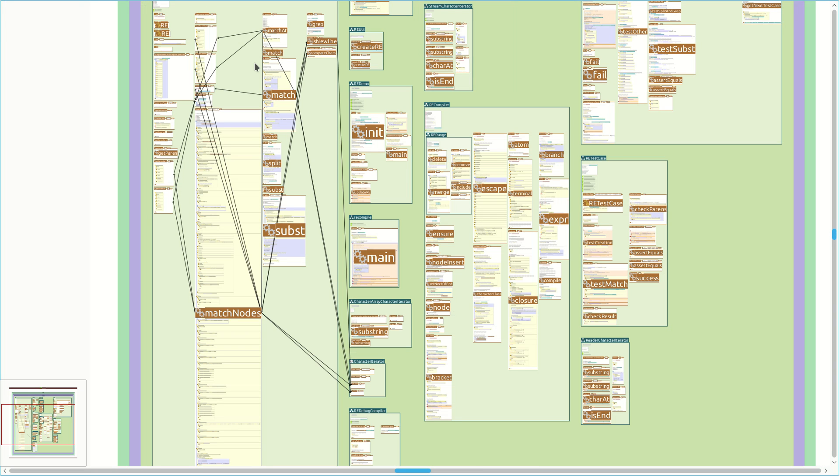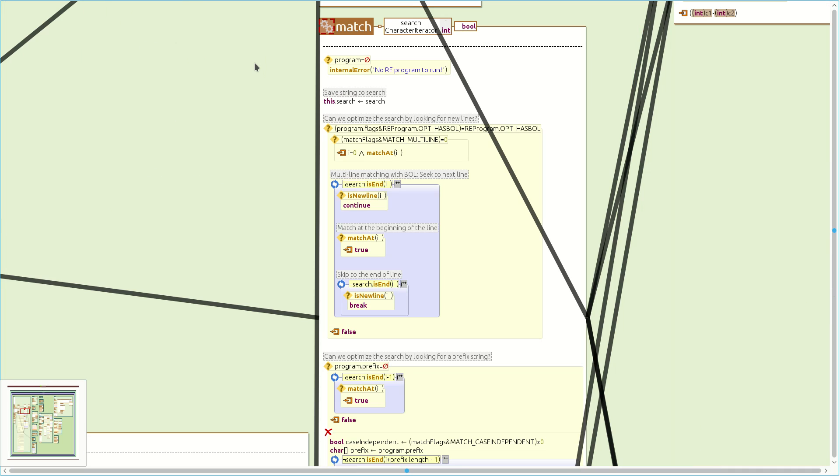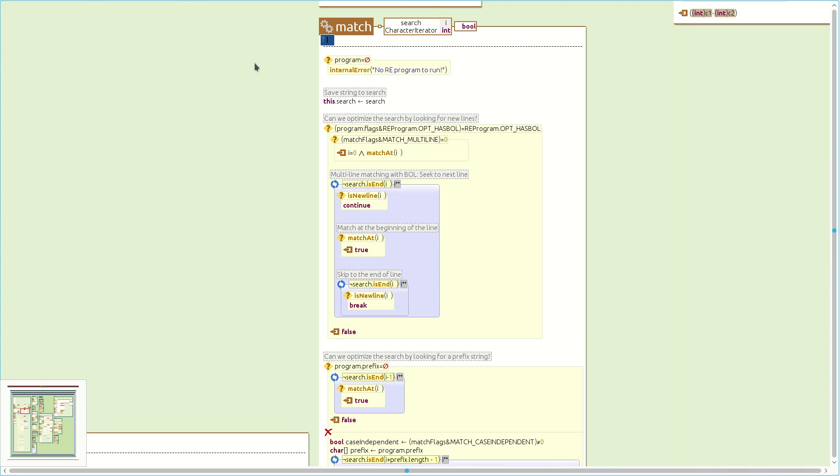That's a lot of methods. We could manually look at past commits and see which of these methods have changed, but our approach provides an easy alternative. We can pipe the result of the call graph query into the changes query, which will check which of the methods from the call graph have changed in the last five commits and highlight them.